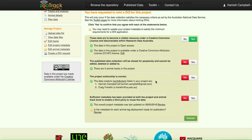The published data collection will be closed for perpetuity and cannot be edited, deleted, or added to. So that's an important point. Once you mint the DOI, you cannot go back and change that project.